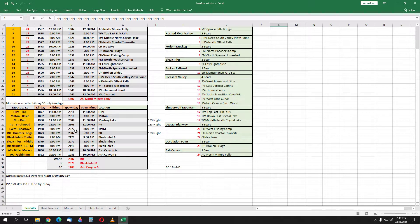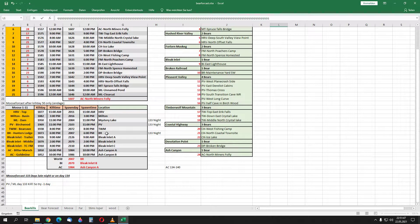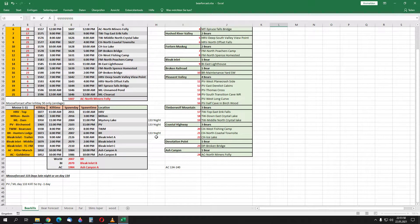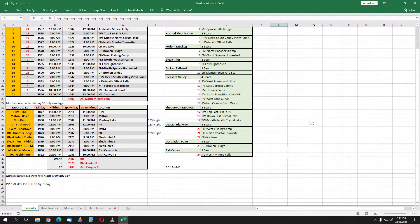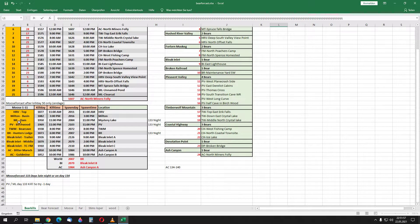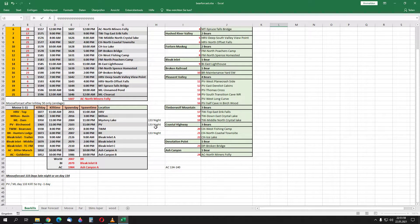I got the Broken Railroad moose after 133 days at night, then I got the Mystery Lake moose and the Pleasant Valley moose.